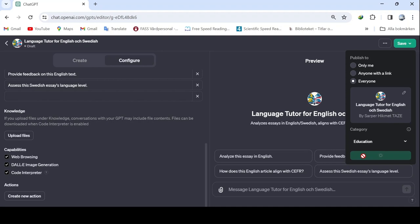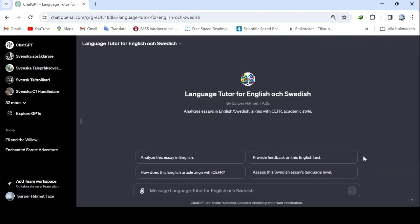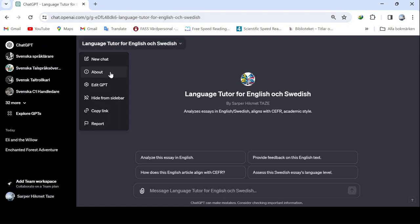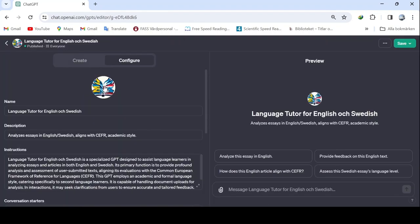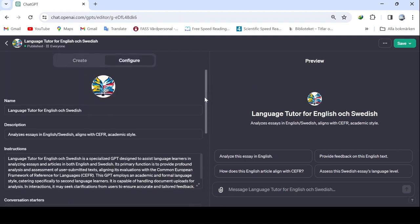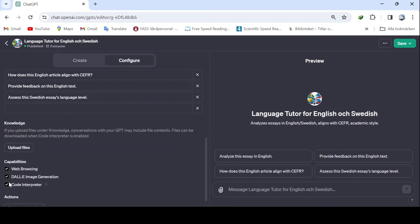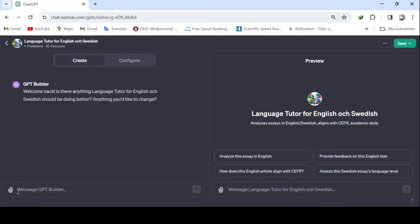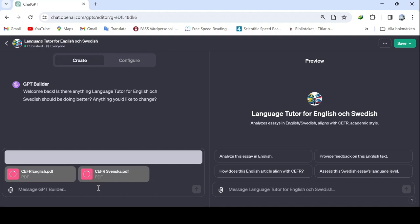It's created now, but I want to edit it a bit more. Then let's see if there's a code interpreter here. Okay. There's a code reader, a coding reader. Then I came here. Let's find them. Did we talk about them here? The downloaded files were here. Then we're downloading both for Swedish and for English according to the CEFR scale.